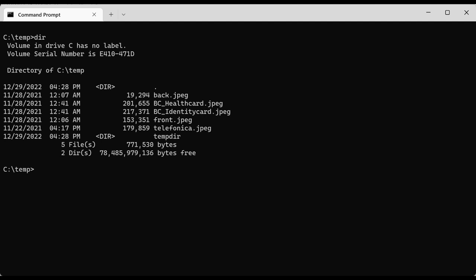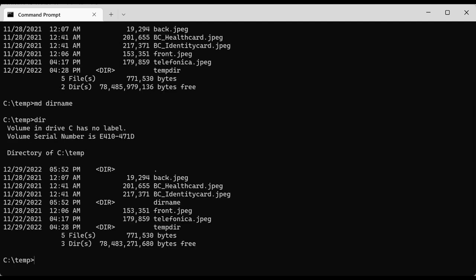Inside the temp directory there are some files and folders. I can create a new folder with the make directory command 'md' followed by the directory name. If I do 'dir' again I see there is a new folder created.